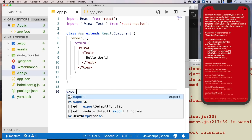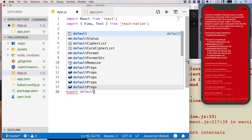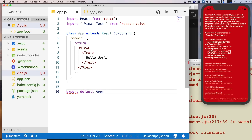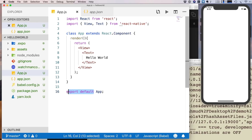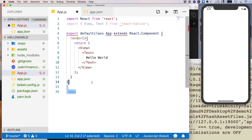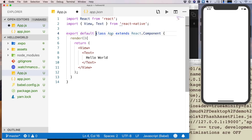In the render method, I return a View component containing a Text component with hello world. I also need to export the App component. I can write export default app at the bottom, or more commonly, write export default class App extends React.Component inline — both produce the same result.